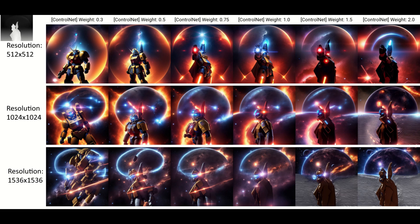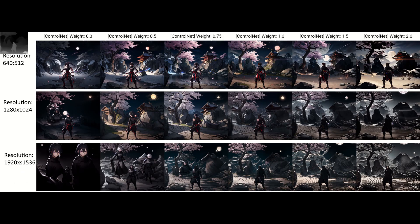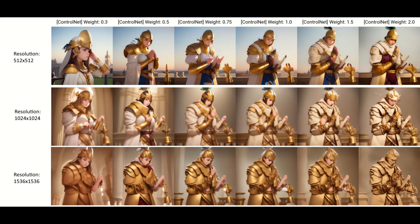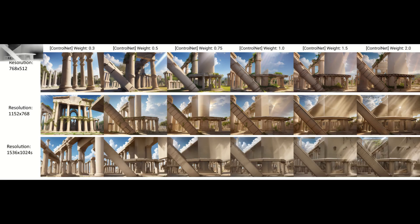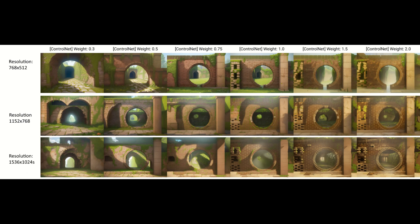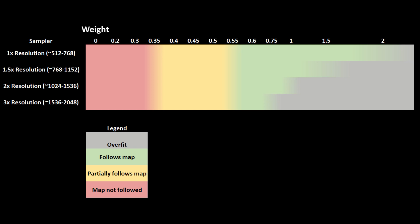Near the base resolutions like 512 or 768, the depth model is pretty robust. Overfitting might occur at weights above 1.5, but it is not likely. When the resolution is doubled to between 1000 and 1500, overfitting can start to show up at weights as low as 1. Finally, near the maximum resolution between 1500 and 2000, overfitting starts to show up at weights as low as 0.75, which can make it harder to get your settings just right. Here is a chart showing the recommended ranges for weight: in the gray areas, overfitting into the map can be an issue. Green shows where the map will be followed well, yellow is where there is some resemblance, and red shows where there will be, at best, a vague resemblance.